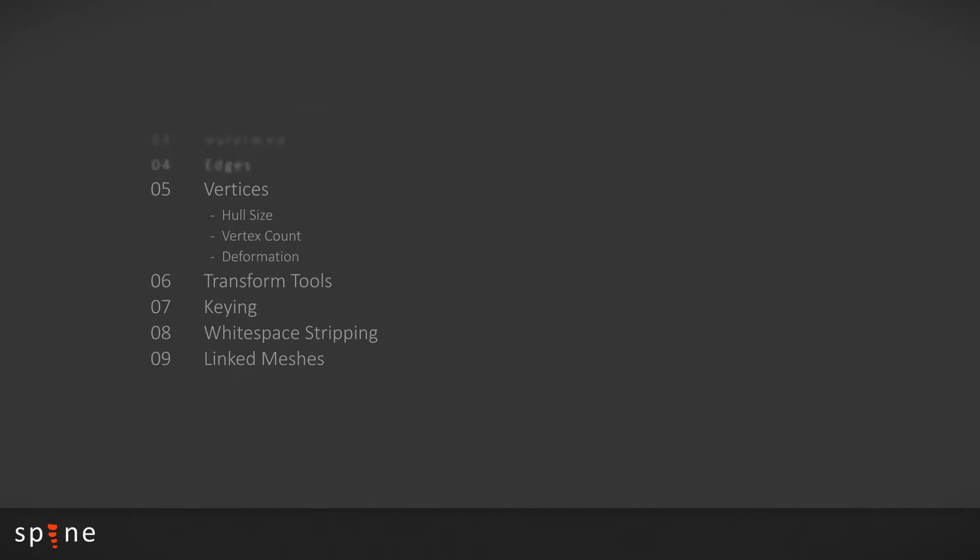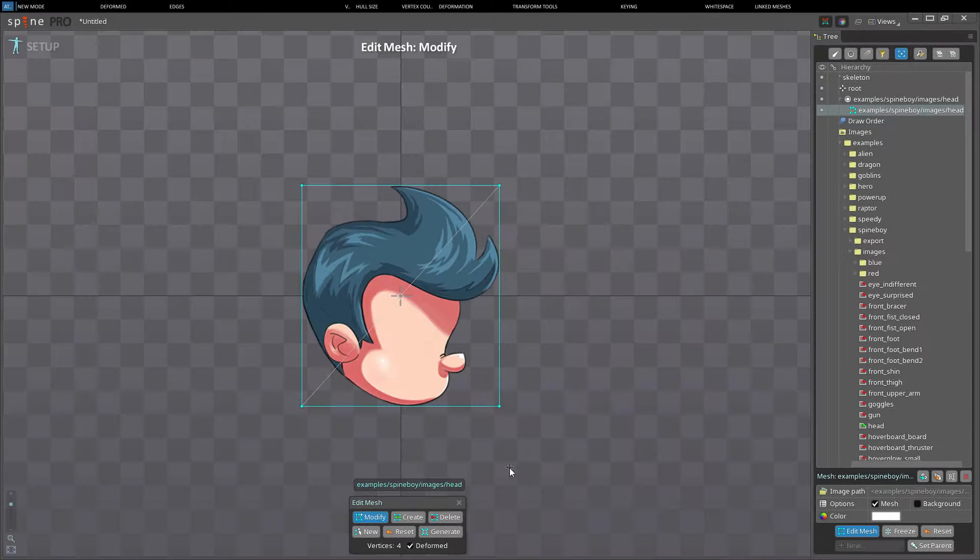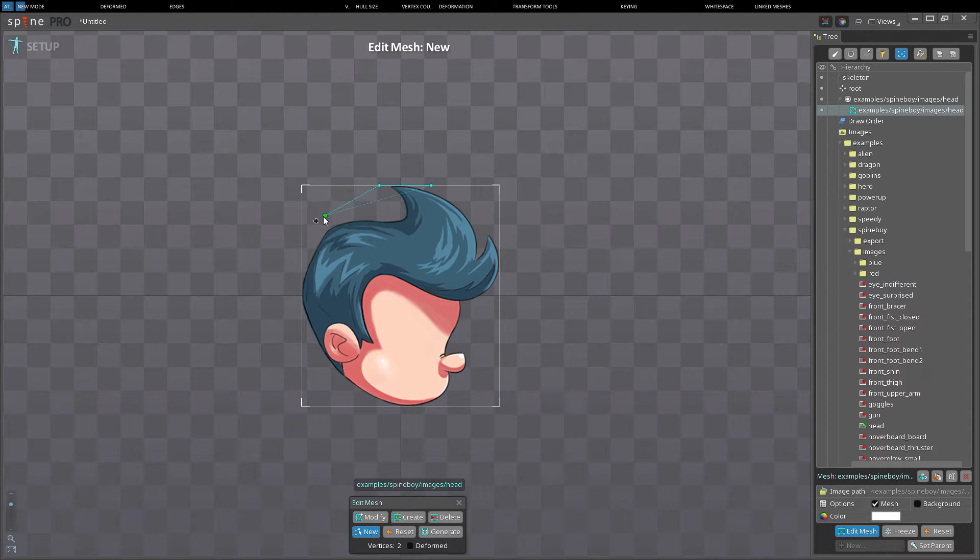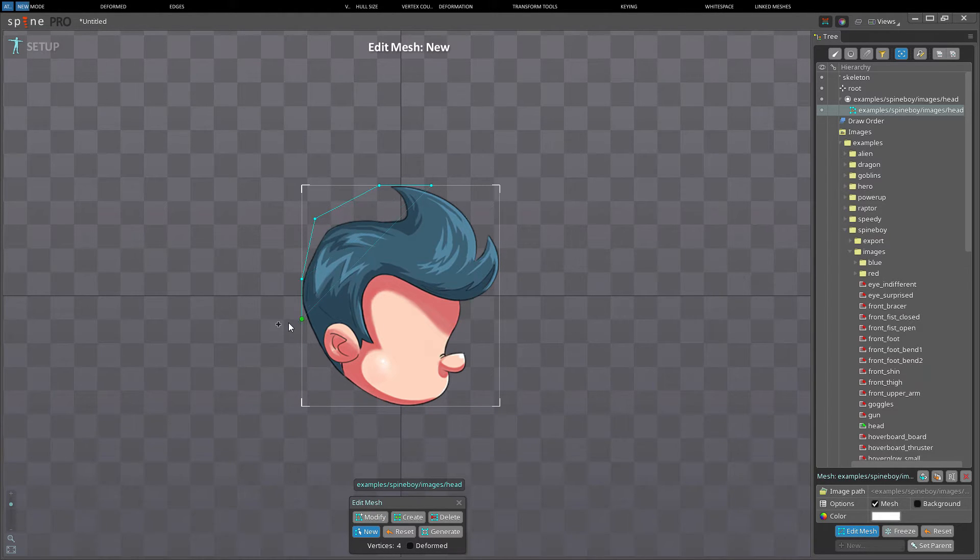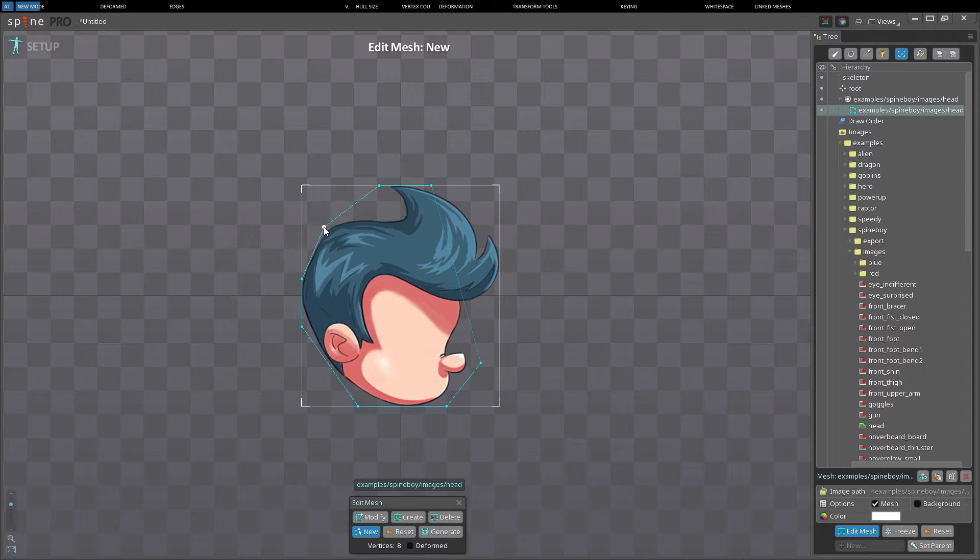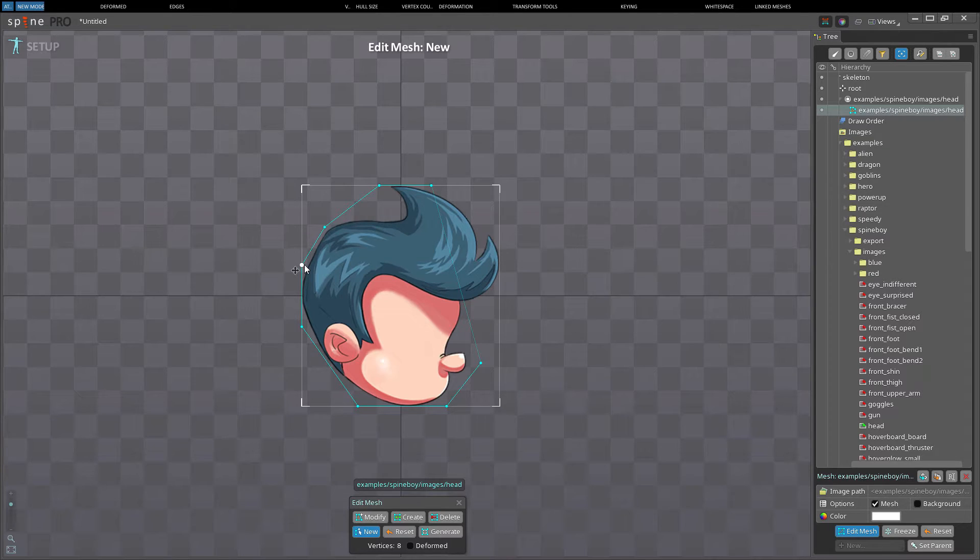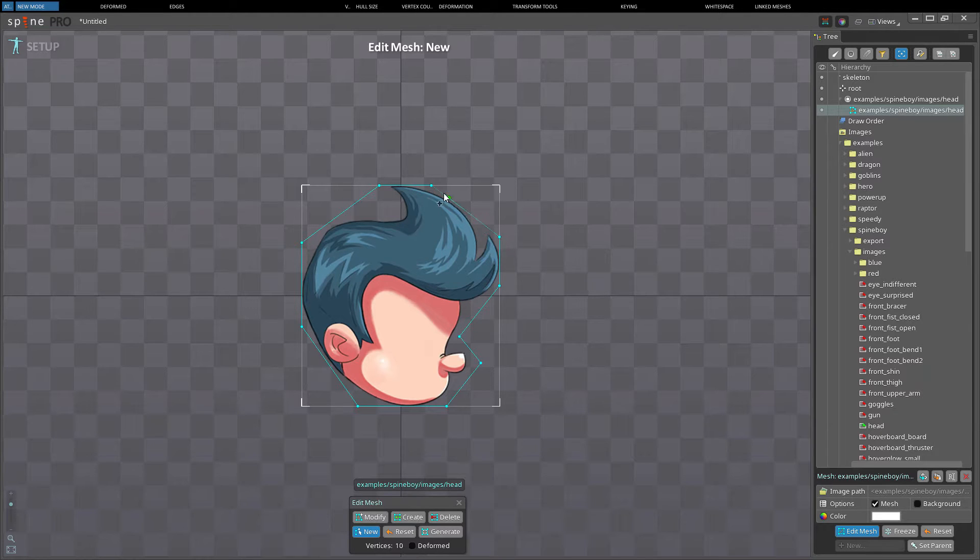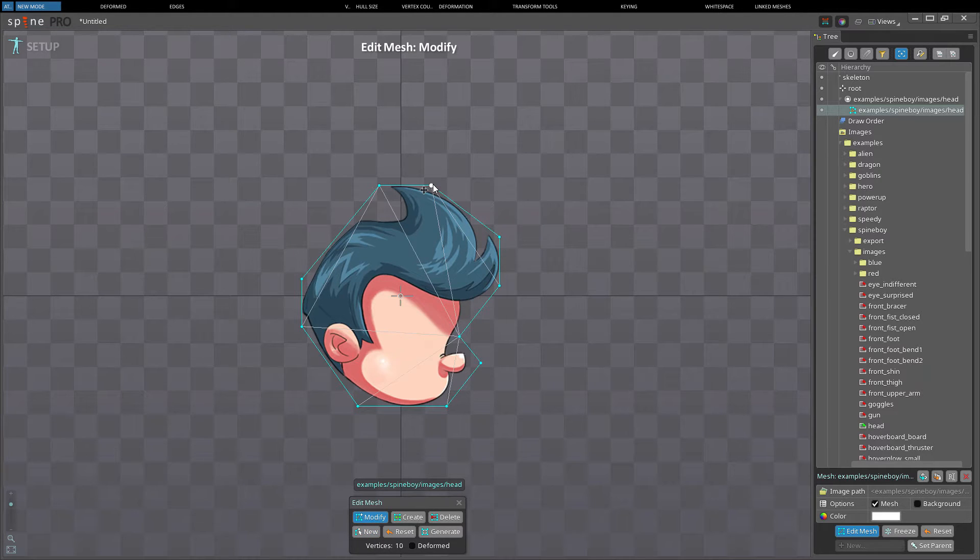Clicking the new button will delete all current vertices and enter new vertices mode. This mode allows you to define the hull of the mesh by clicking to create vertices. The vertices can be translated by dragging or deleted by double clicking. When the mesh hull is complete you can exit new mode by clicking the first vertex you created to close the shape or by clicking the new button again.